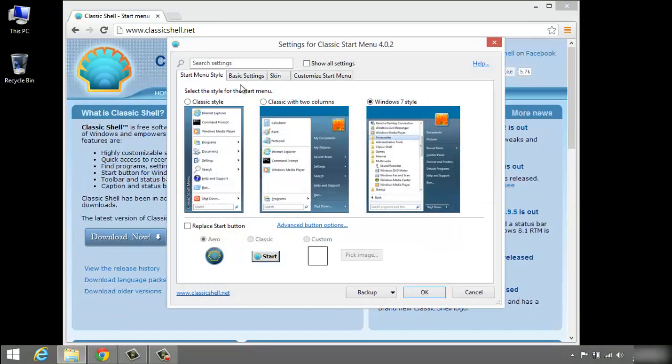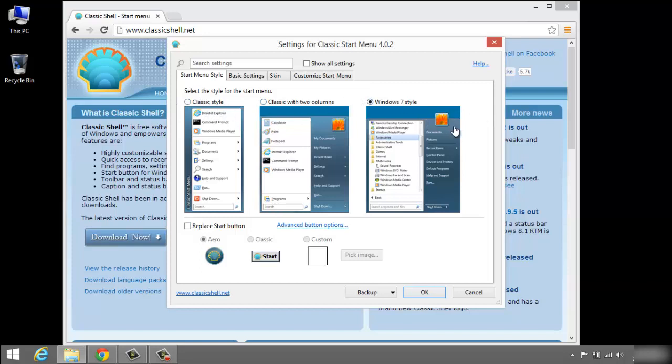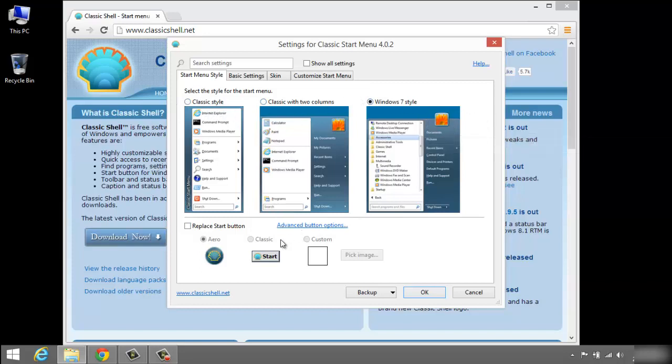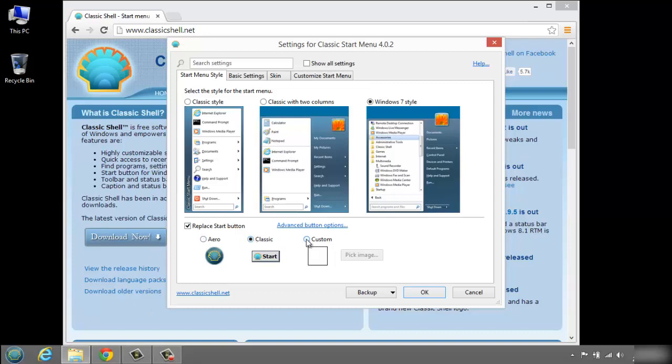And then we have a choice of the menu style. We have the classic style, classic with two colors, and Windows 7 style. You just pick the one you want here. And then we're going to replace the start button that we have down here. You'll see that now we have the start button down there. We can have arrow, classic, or custom, and then you can pick your own image for custom. So let's just go with classic.